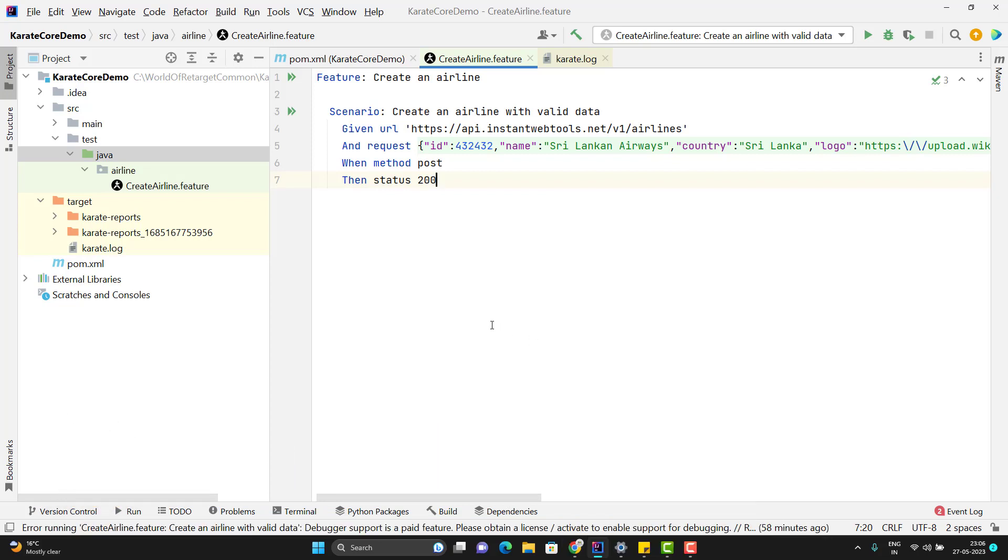But in a project, we might have multiple feature files. When we want to run multiple feature files together or a test suite, we need to have some way to trigger all those feature files together. Or if you want to integrate Karate framework with CI/CD, we require a command line so that we can trigger the test cases outside of IDE.